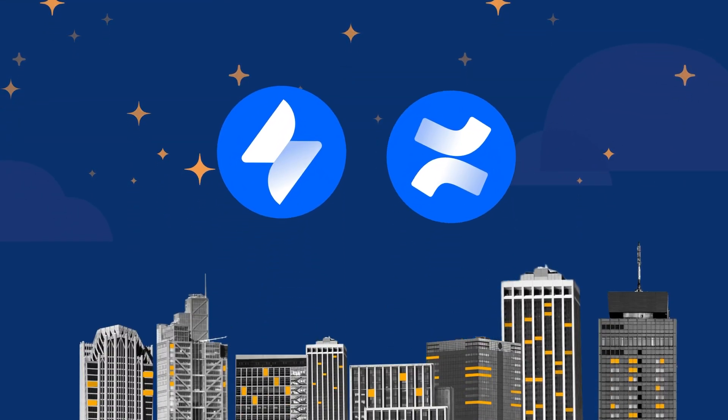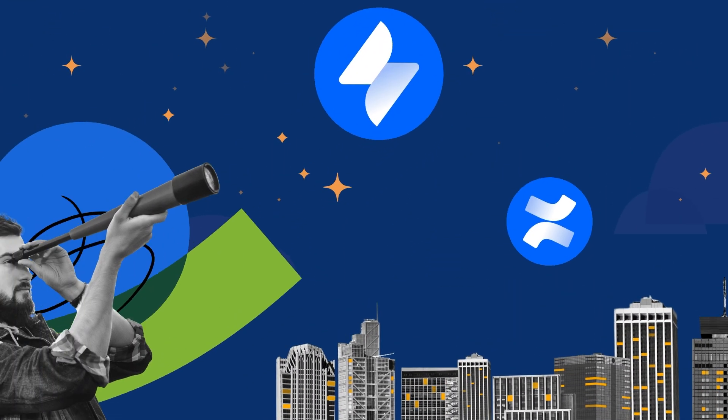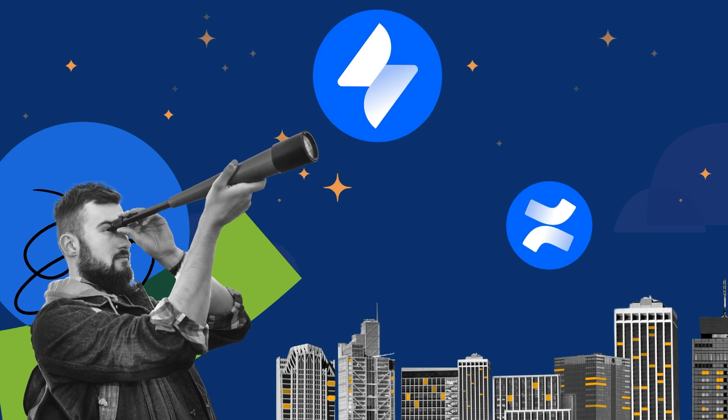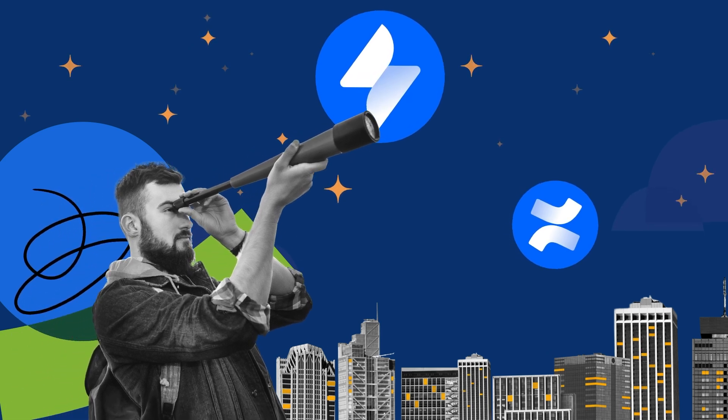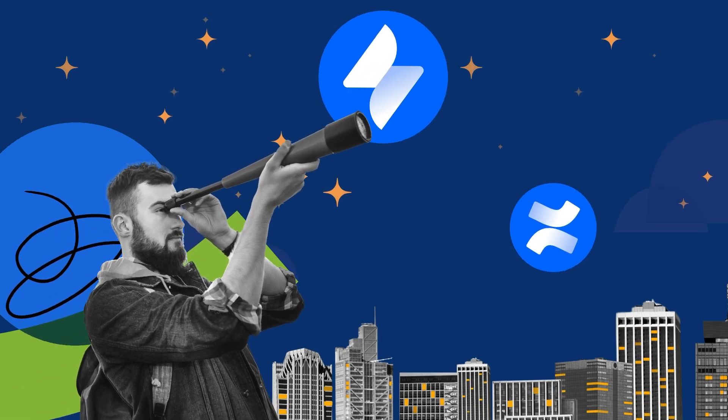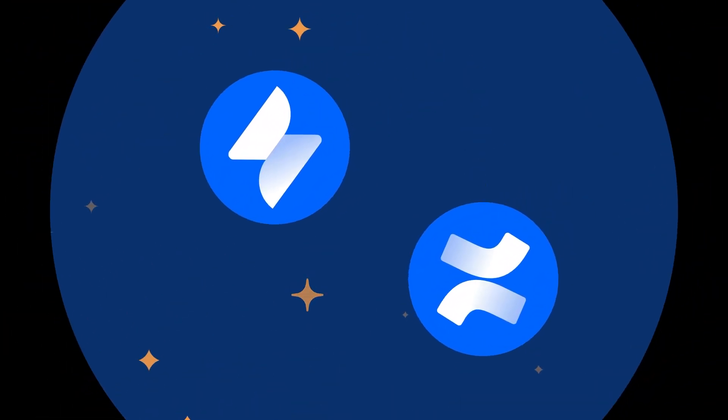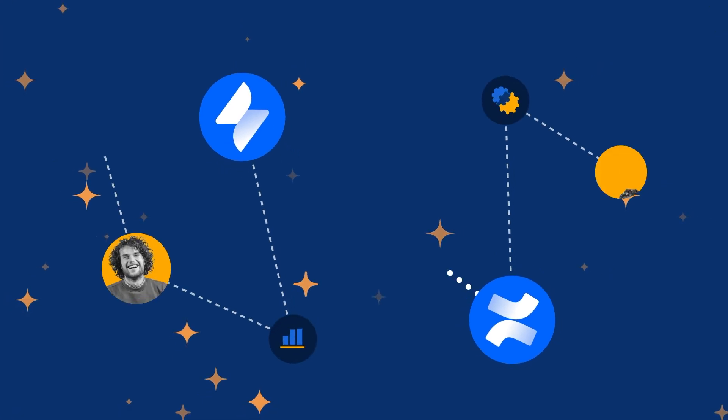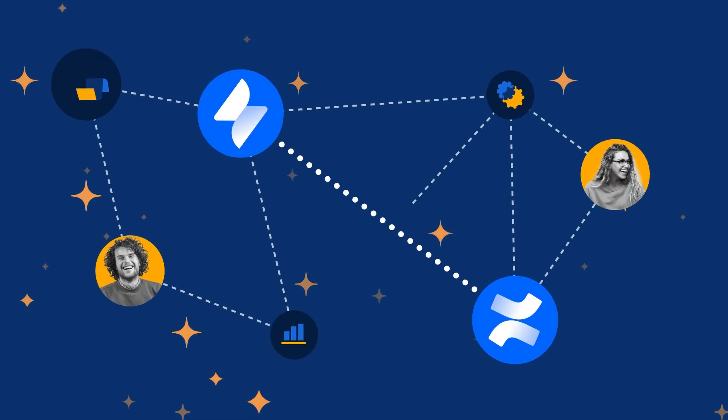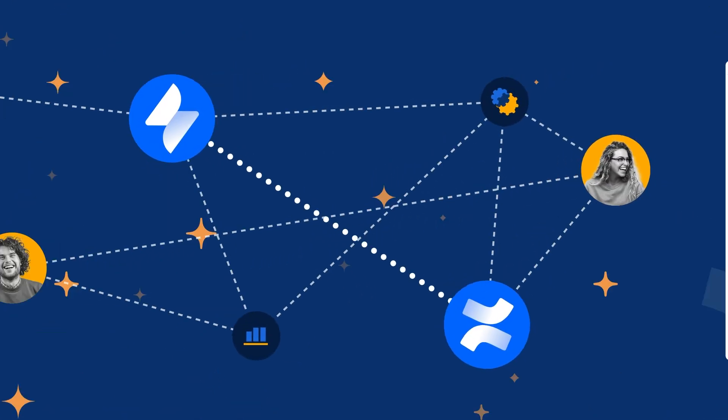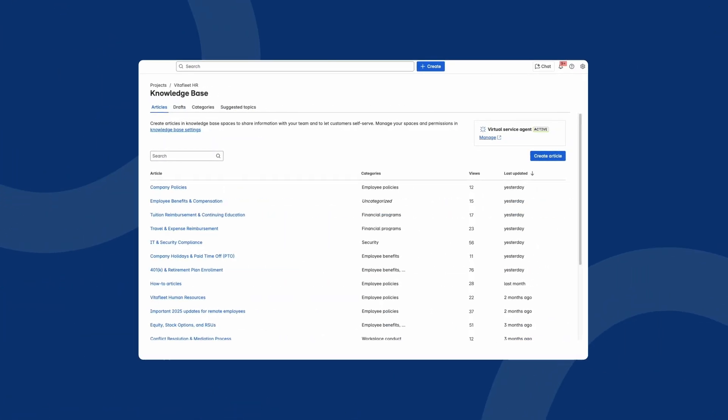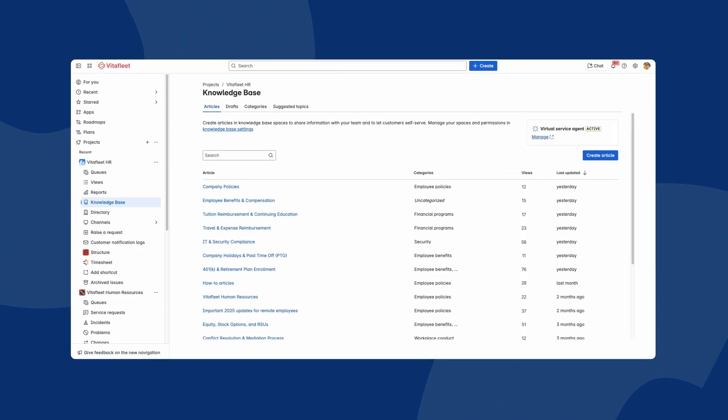Jira Service Management and Confluence work better together to streamline collaboration and take your knowledge sharing to the next level. Powered by AI. So, what happens when you bring these two tools together? Let's take a closer look.